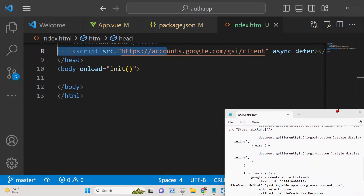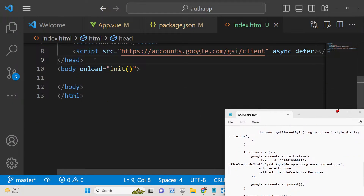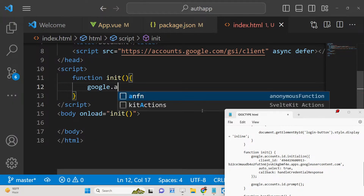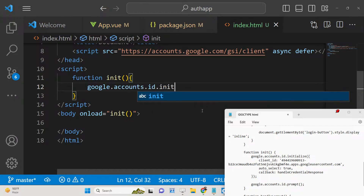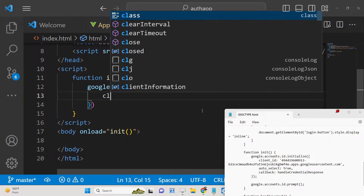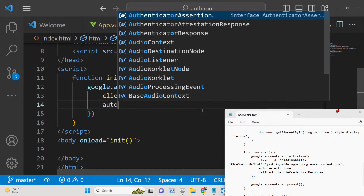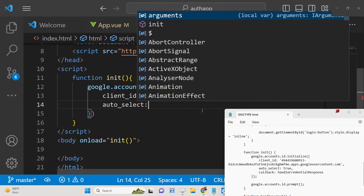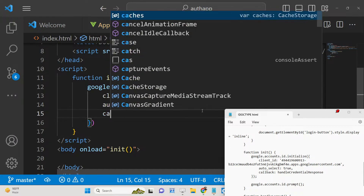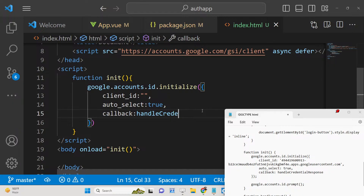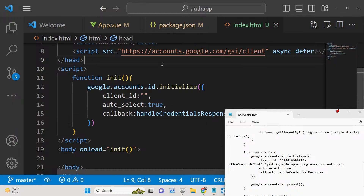After including the CDN, we need to define the initialization function. Inside the script tag, define the function `init`. Inside this function we call `google.accounts.id.initialize`, which takes parameters: first is the client ID where you paste your client ID, then the `auto_select` boolean set to true, and the callback function. We can name the callback `handleCredentialResponse`, which we need to define at the top.